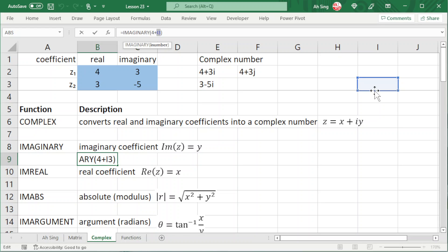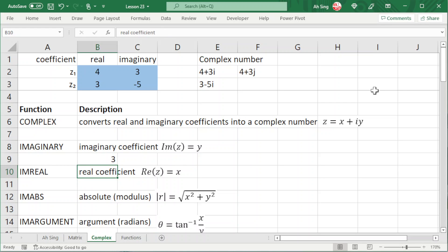To avoid this from happening, instead of giving a number, we should give a string, which means that we should use quotation marks. Type quotation 4 plus 3i and quotation. Press enter and we should obtain the correct value, as we can see here.